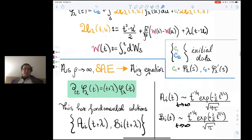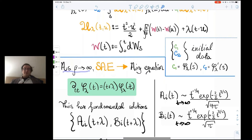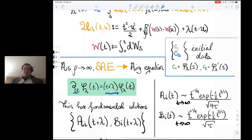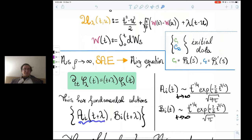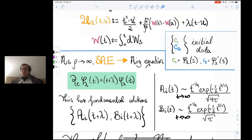This is a perturbation of the Airy equation itself, so stochastic Airy looks like Airy. If you take beta to infinity, the noise term disappears and you're left with the Airy equation. A set of fundamental solutions is given by Airy(t + lambda) and Biry(t + lambda), which have well-known asymptotics.